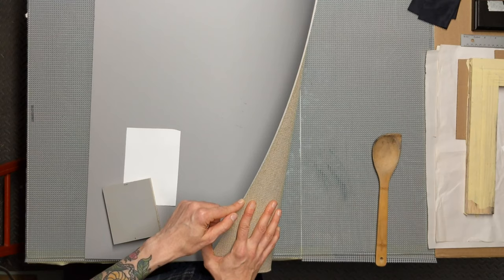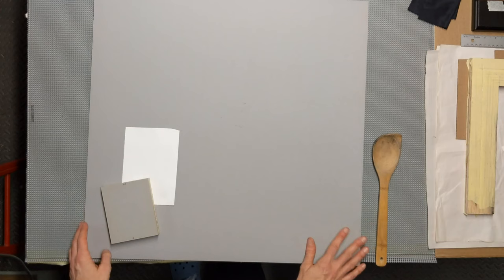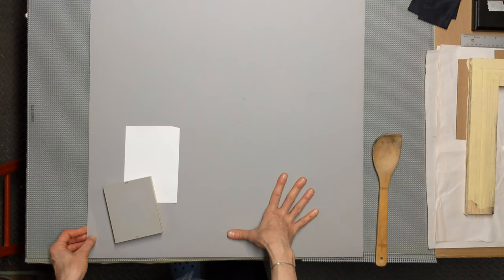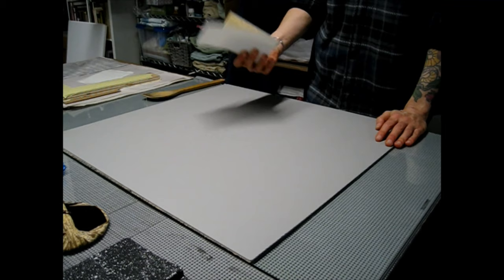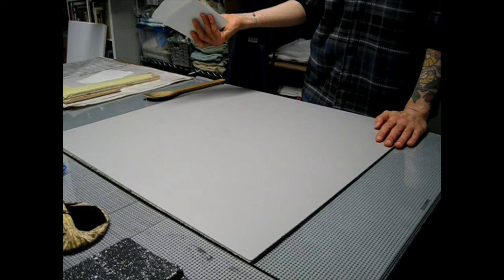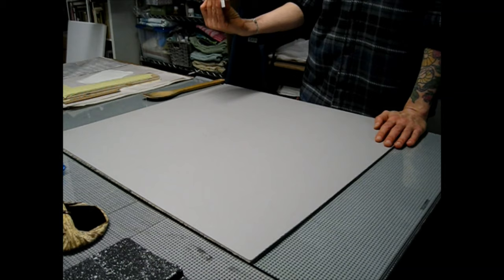The reason I mentioned that is because etching presses are super common. So if you start really getting into lino cut and you're printing by hand, eventually I guarantee you, you're going to be like, I got to get myself a press. And I have found, and I'll talk about relief presses in another video, but relief presses are not common. And they're expensive.